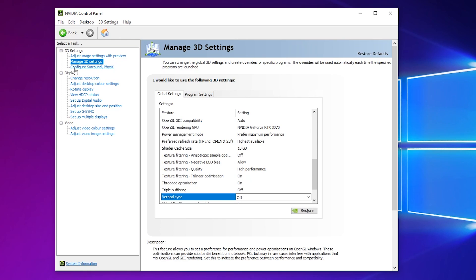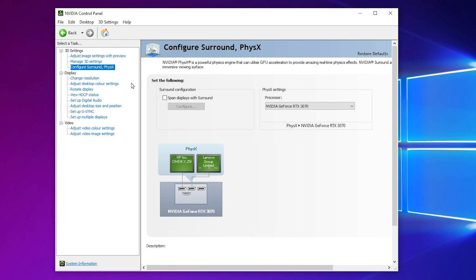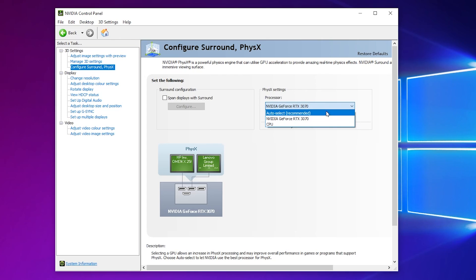Now let's go for the next step and open up Configure Surround PhysX. Go for this option and now here, go for the PhysX Settings. Simply click on the dropdown and select your GPU.